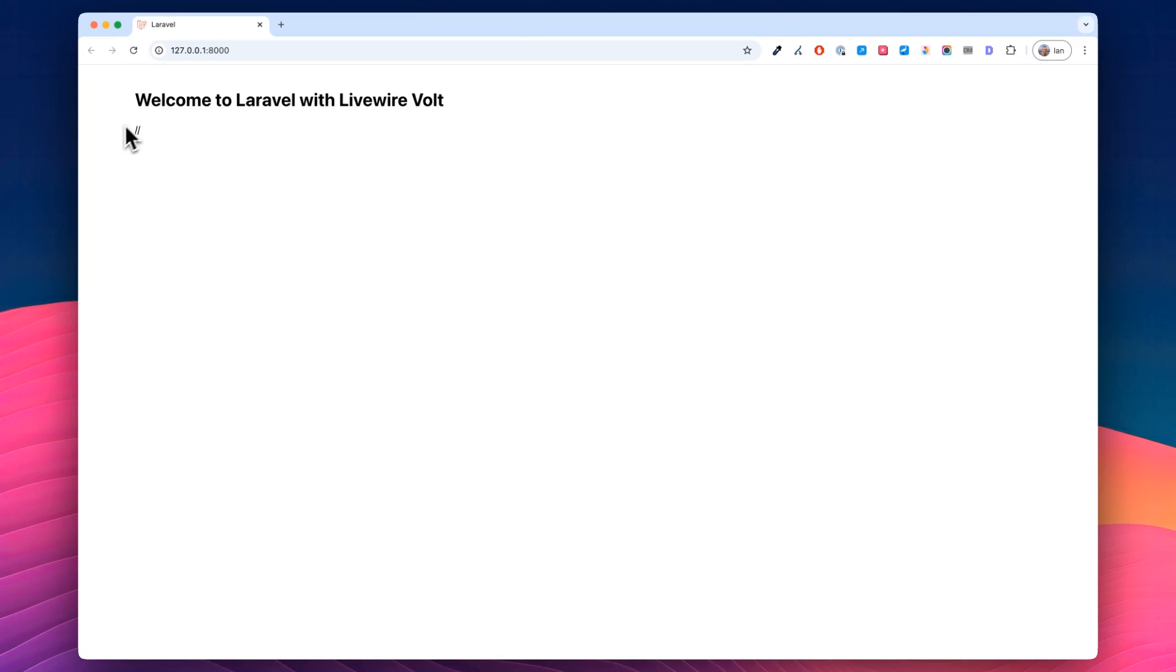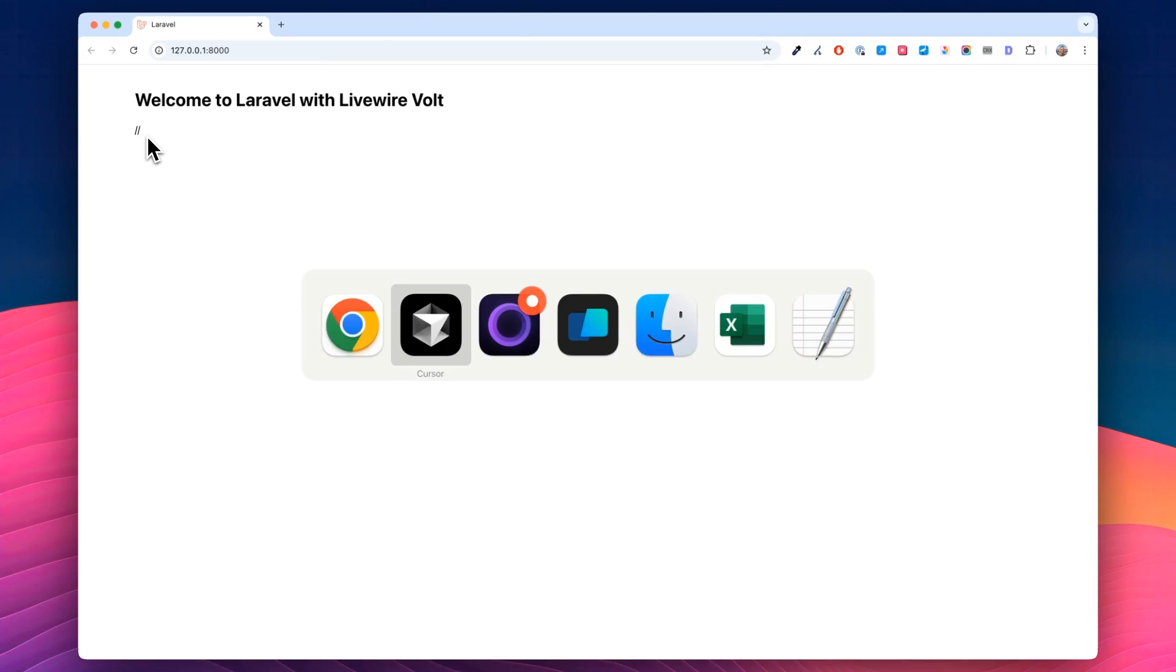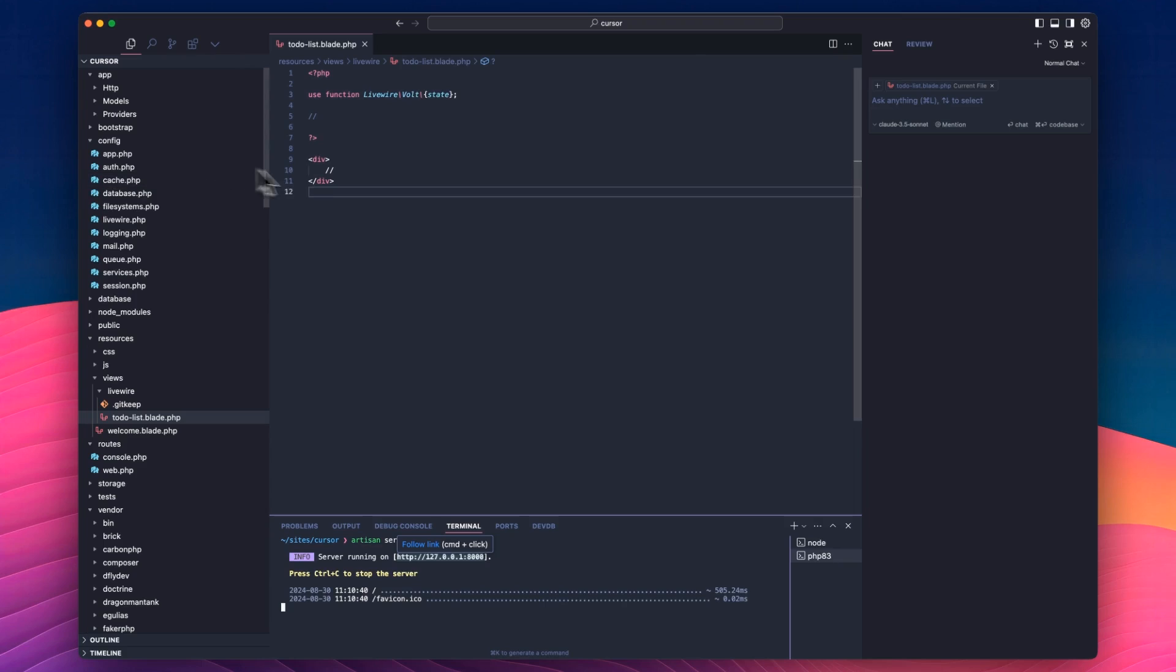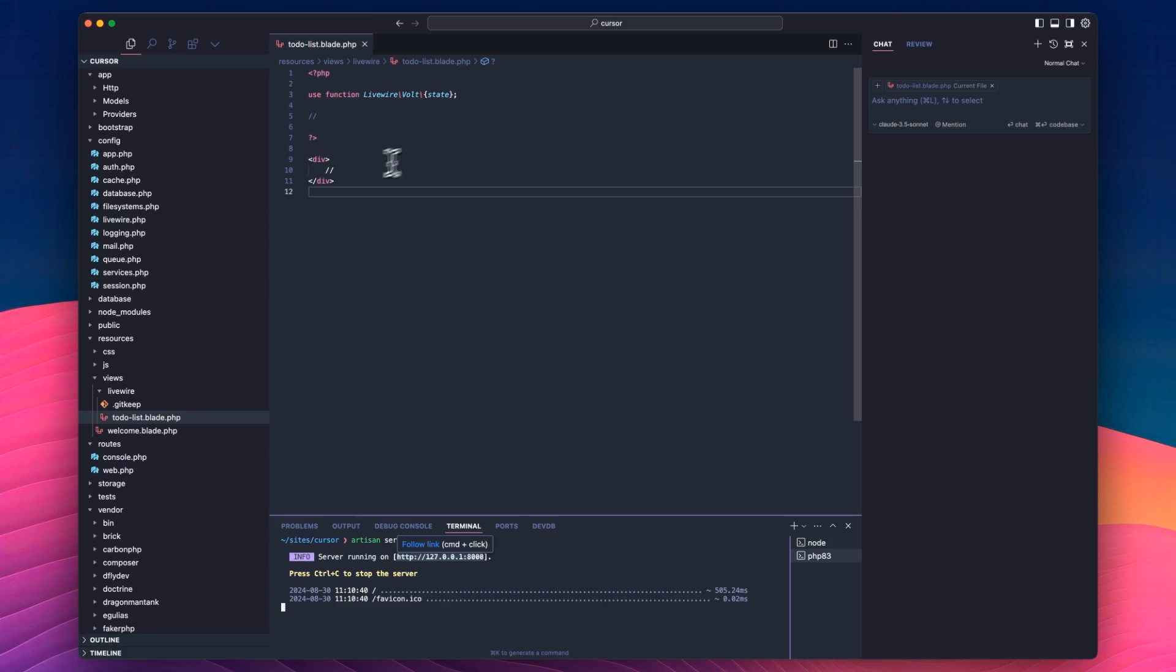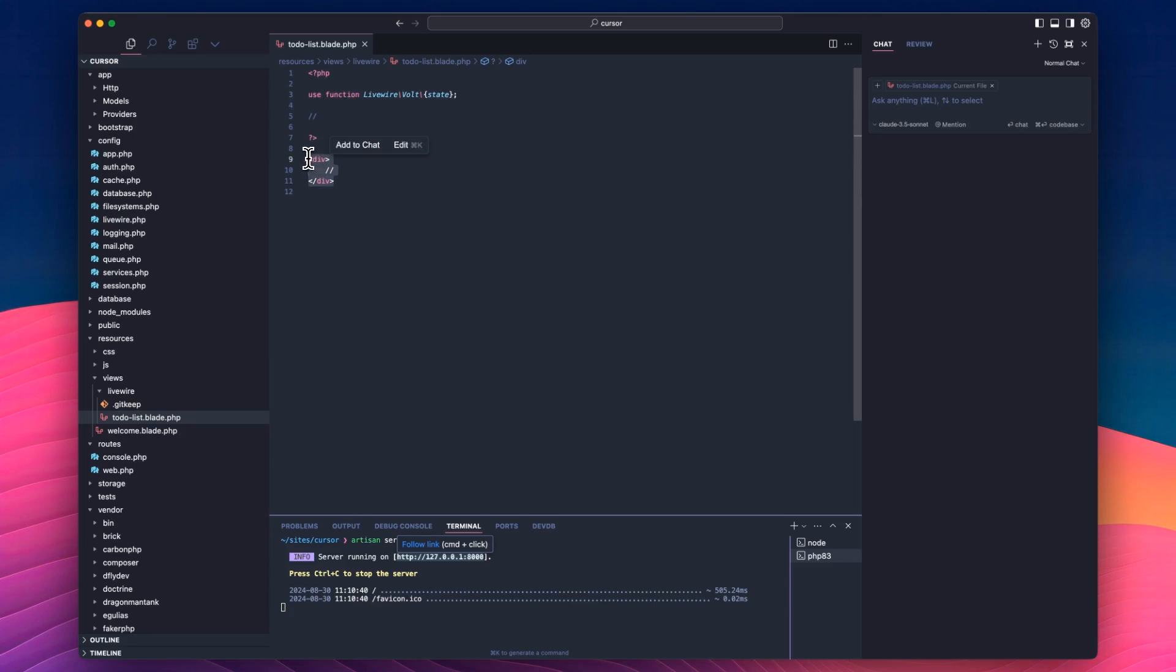So we've got nothing there at the minute, just this double forward slash. What I want to do is I can see that it's passing in this function, the state. Now I don't know much, but I know that the state is probably going to be like a sort of an object that keeps the PHP part of this code in sync with the view part, which is the div down here.